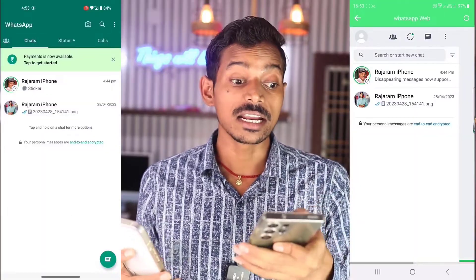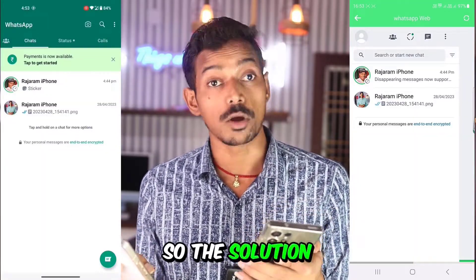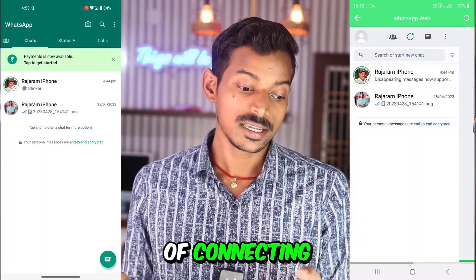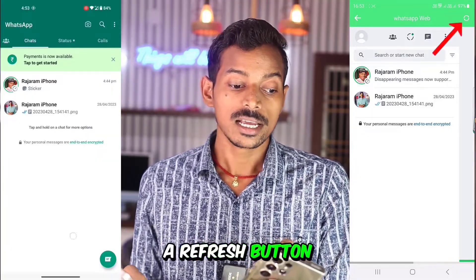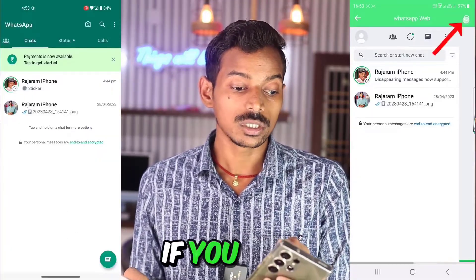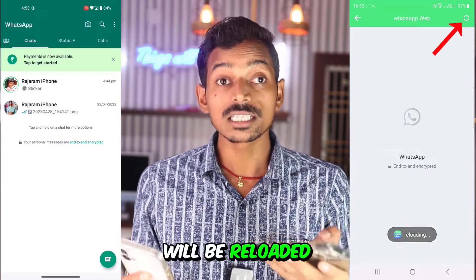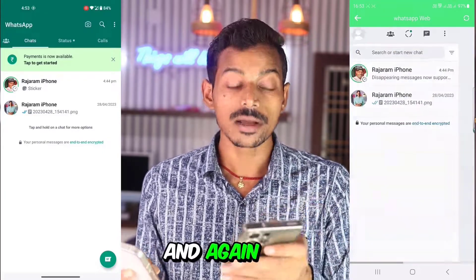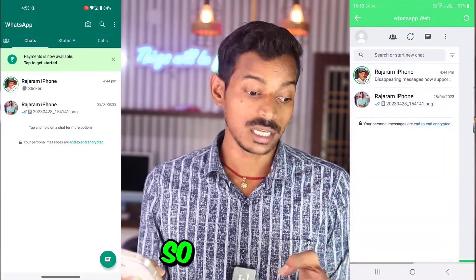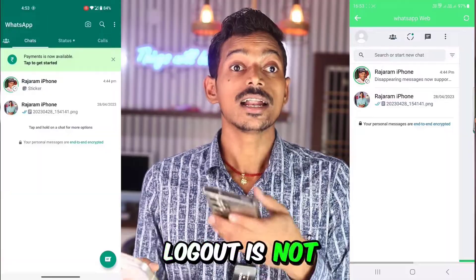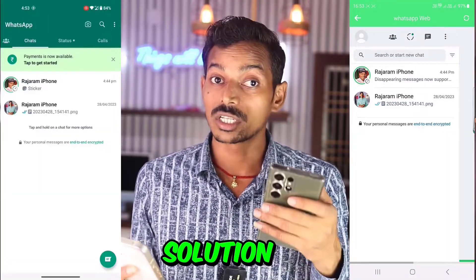The first problem is the issue of connecting. The solution to the connecting problem is the refresh button here. You can see a refresh button above. If you click on it, this page will be reloaded for you, and your WhatsApp Web will be refreshed and come back like this. So logout is not done by this — you got the solution to this issue.